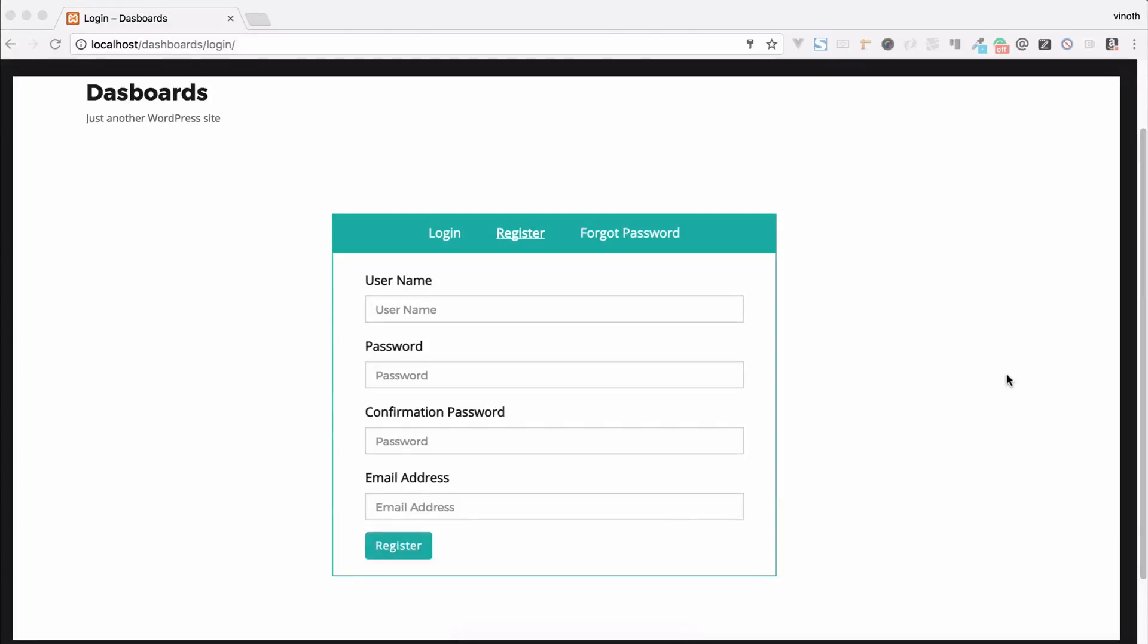Hi, in this video we are going to see how new users can select their own user role while registration. You can see in this registration form there is no custom user role to be selected, so let me add this feature.